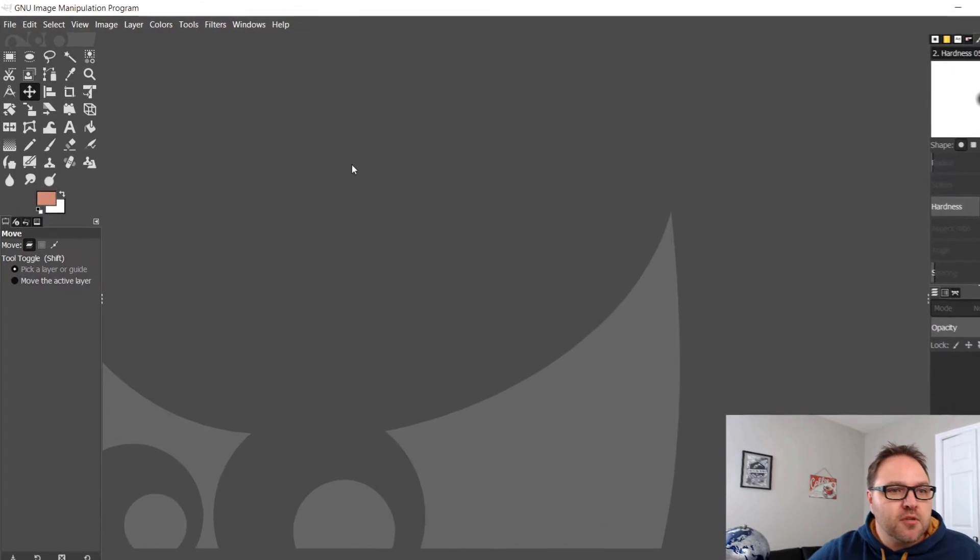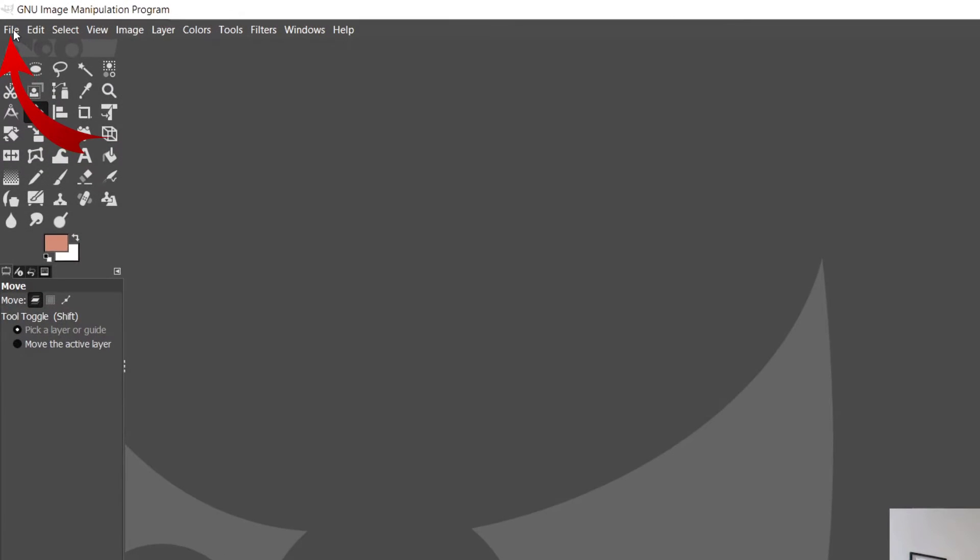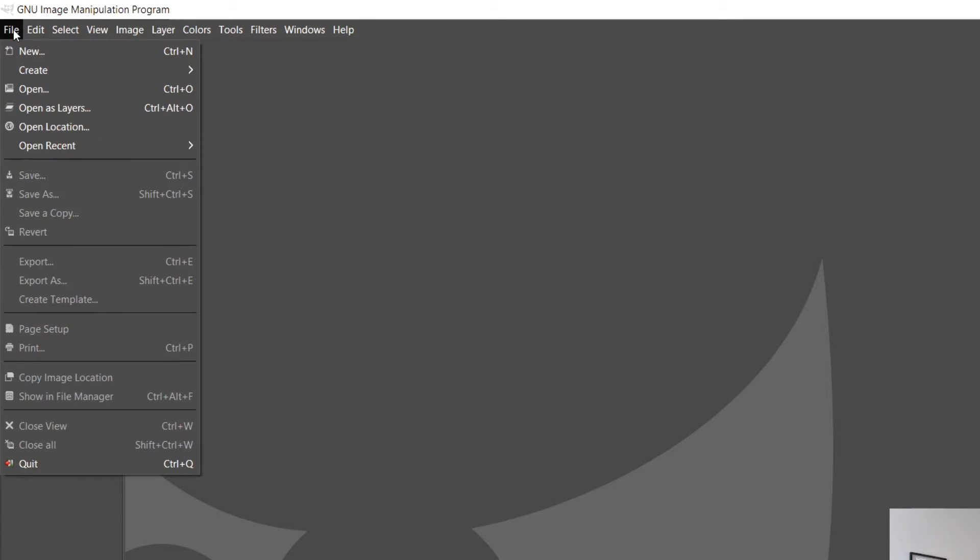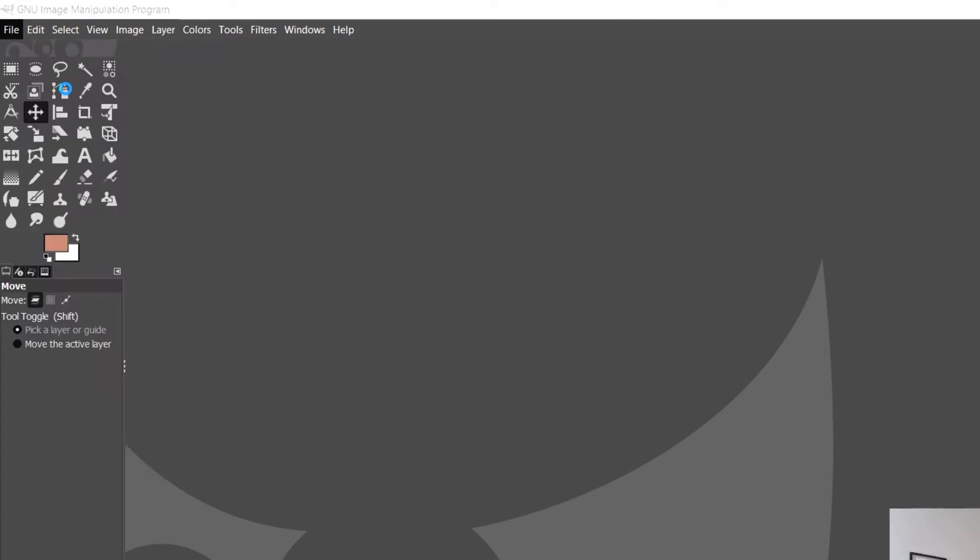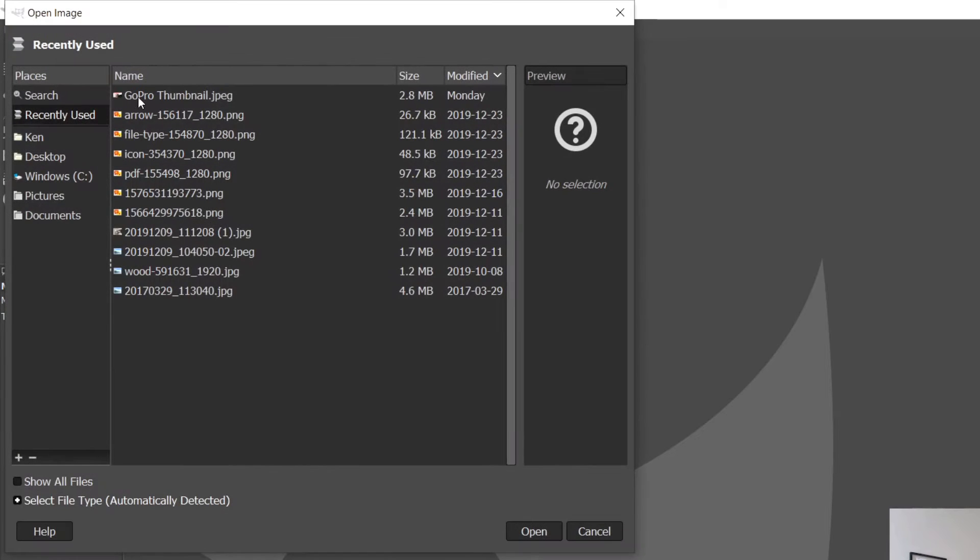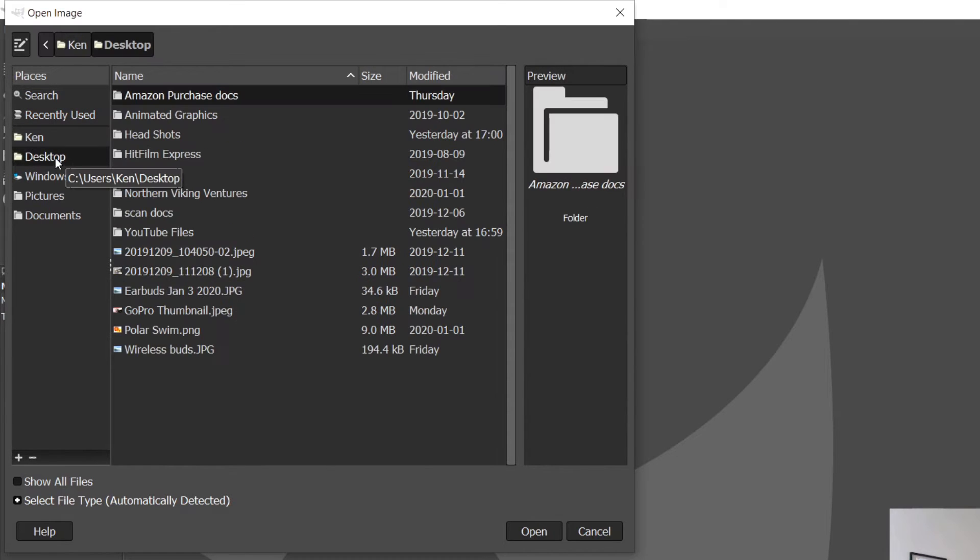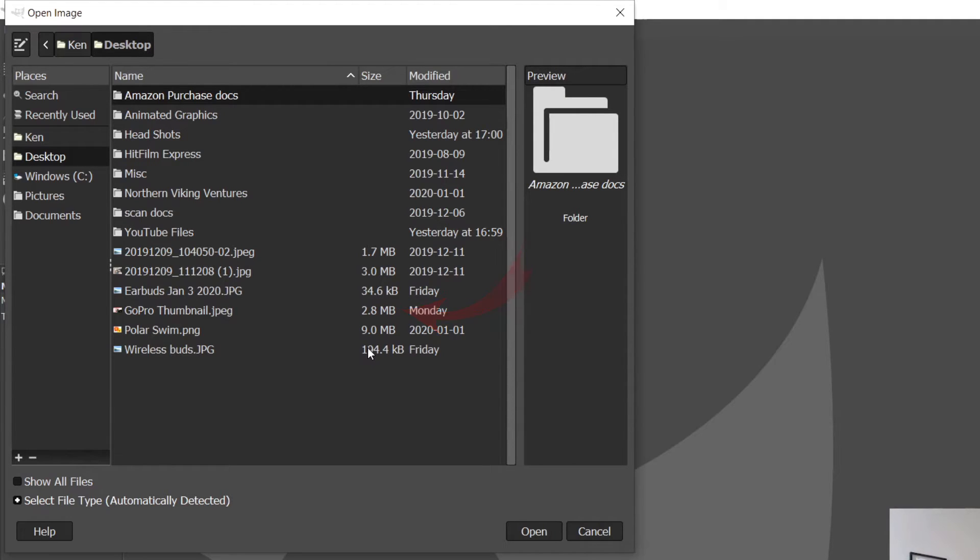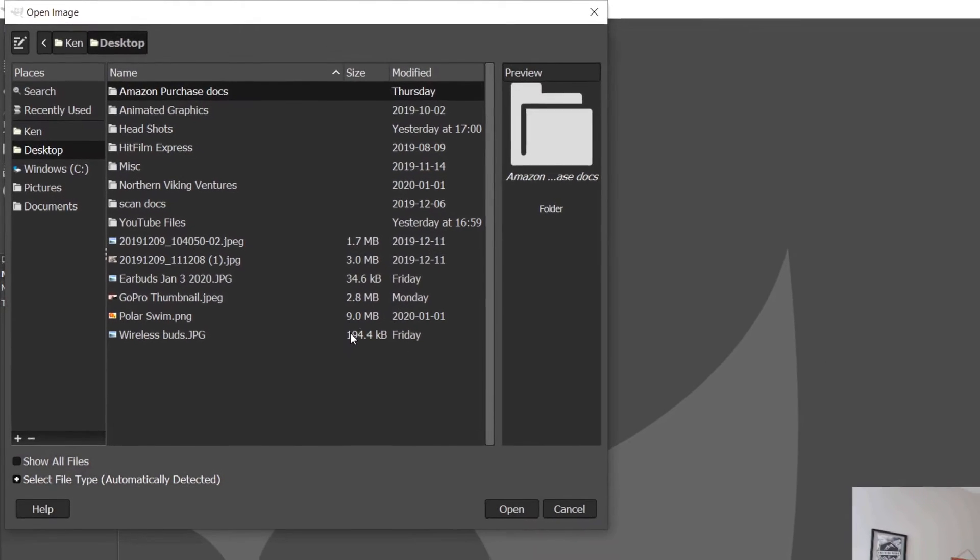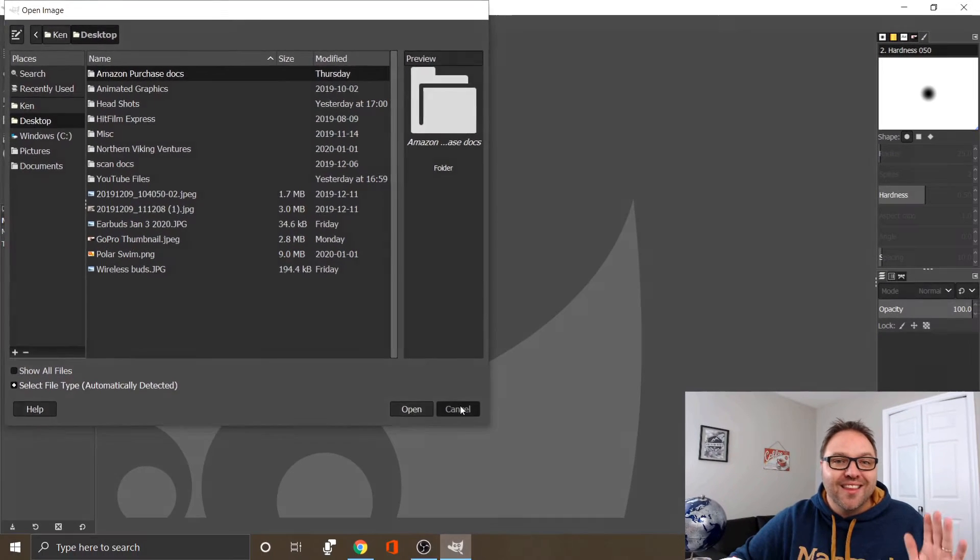The first way would be to click File up here in the top left hand corner and come down to the third option that says Open, or you could click Ctrl+O to open. When I click on that, it's going to bring up a menu where I can search for the file. The file I'm using is actually on my desktop, so I'm going to click on desktop. It's the one here called GoPro thumbnail. You can see it's 2.8 megabytes in size. We want to reduce that under two megabytes.